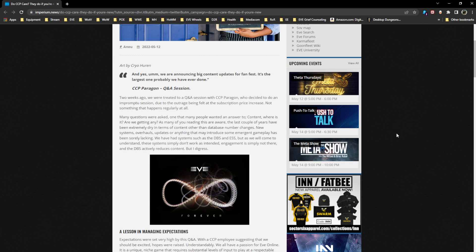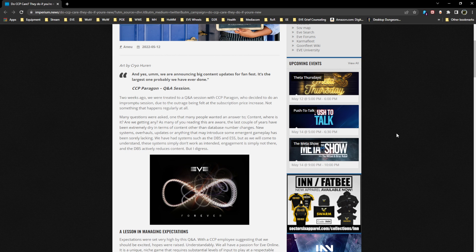Many questions were asked, one that many people wanted an answer to: content, where is it? Are we getting any? The last couple of years have been extremely dry in terms of content other than database number changes. New systems, overhauls, updates, or anything that may introduce some emergent gameplay has been sorely lacking. Systems such as DBS and ESS simply don't work as intended.